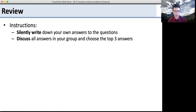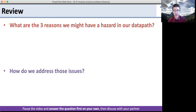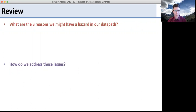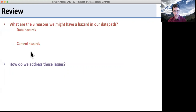Here are the two questions. Go ahead, pause the video, answer the questions first on your own, then discuss them with your partner. So what are the three reasons we might have hazards in our data paths? Data hazards is one of them, control hazards is another, and structural hazards.